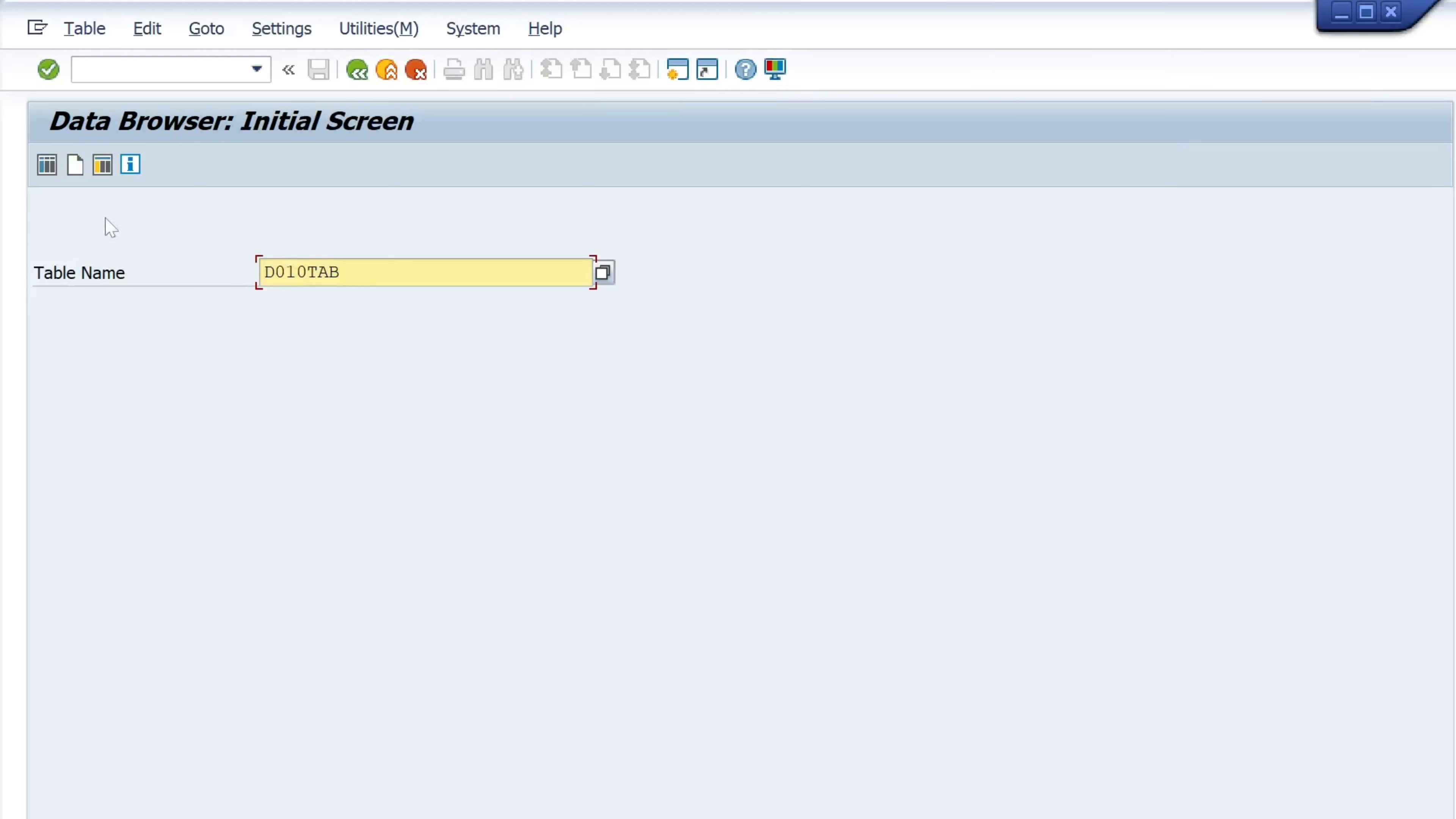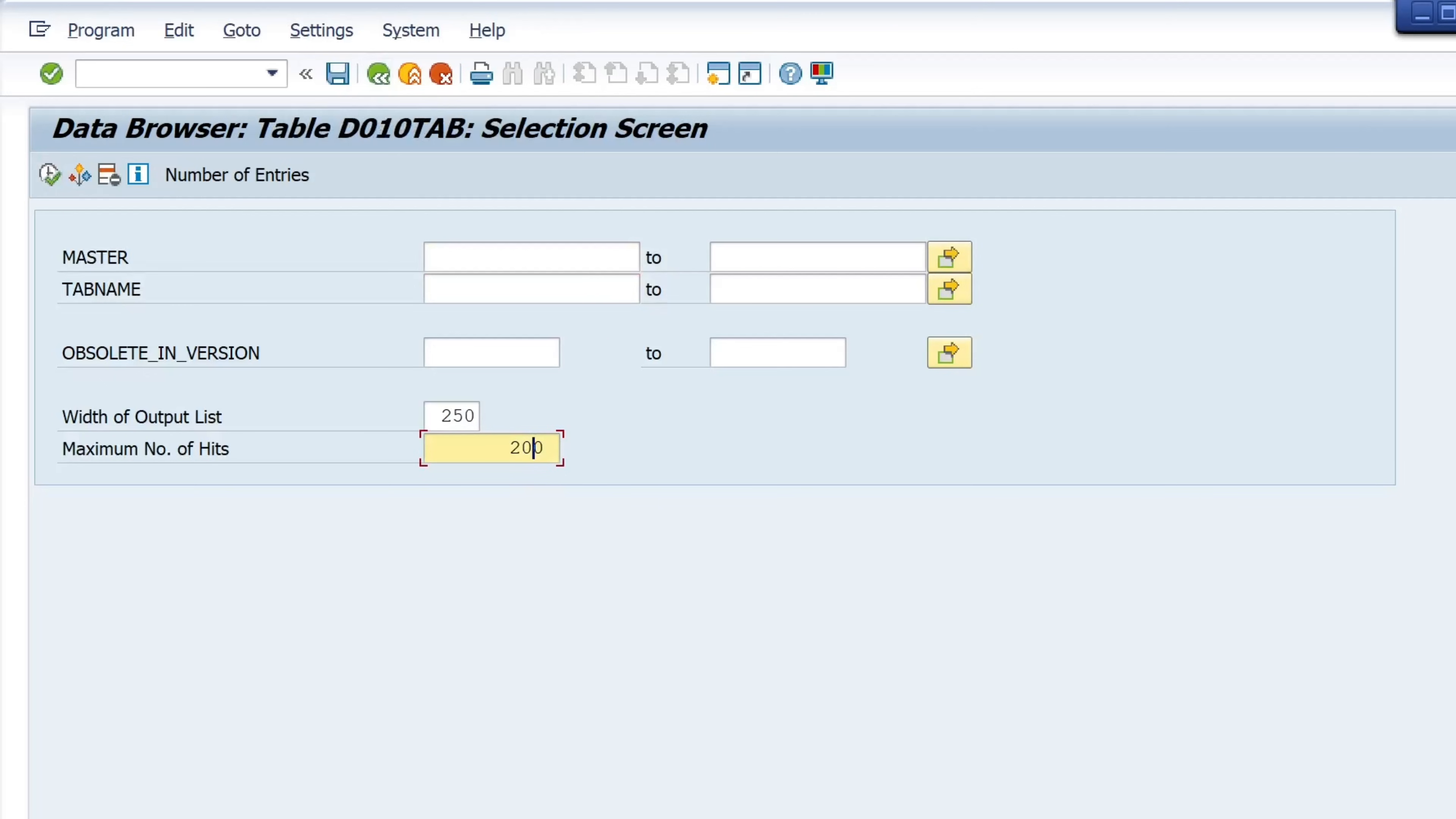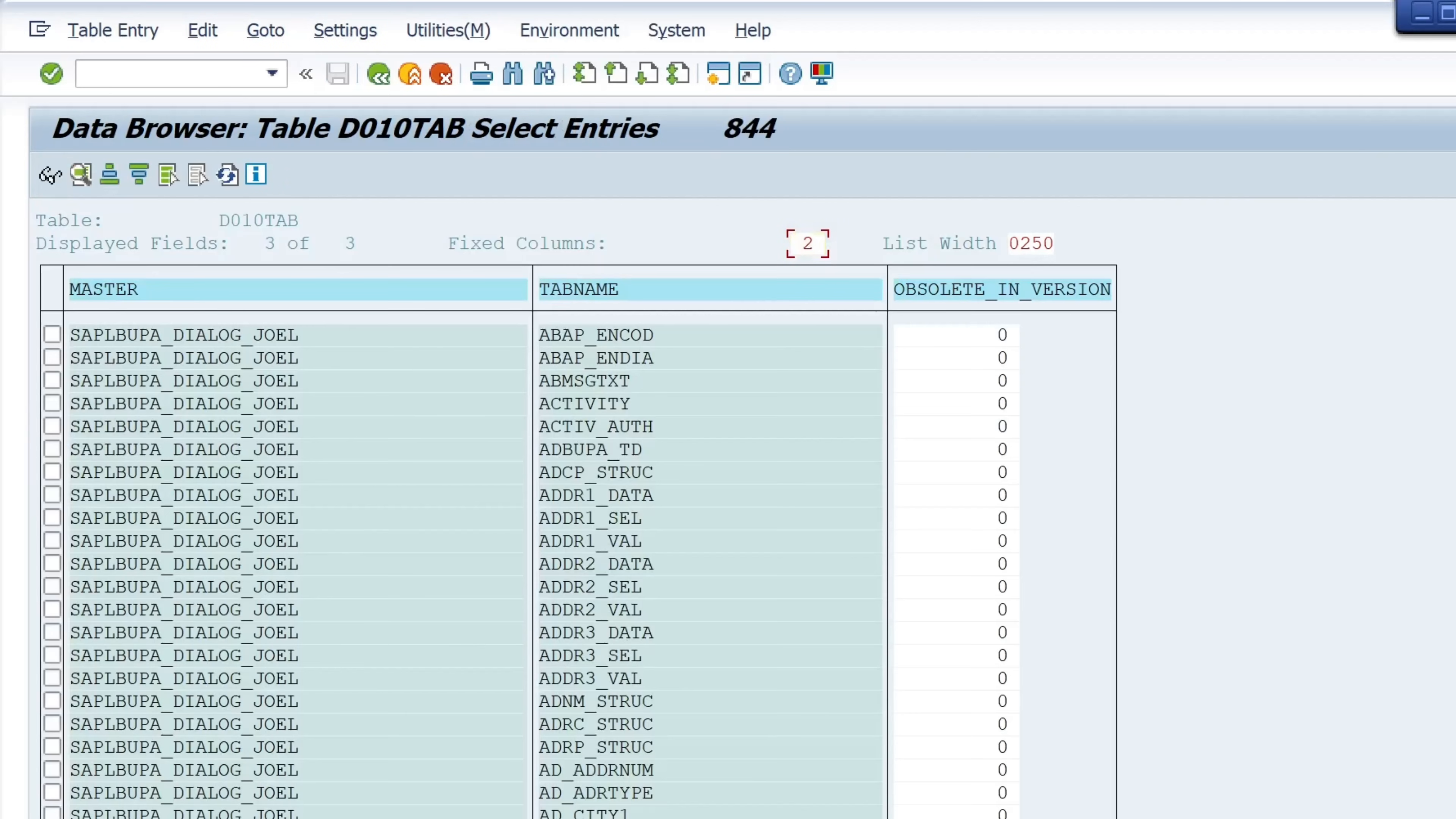Then we paste here the program name, run again, and then we see tables, views and structures behind this transaction.